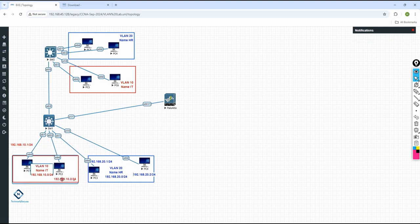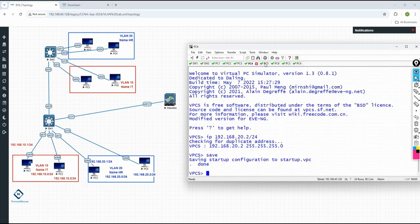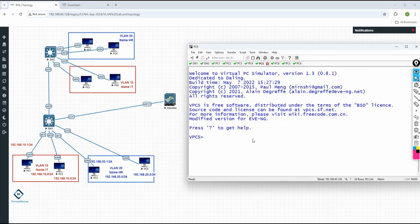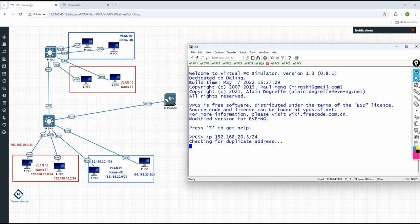Now we need to go to Computer 5. This computer belongs to VLAN 20, so I will assign 192.168.20.3 slash 24. Here you gave 20.2, so this one will be 20.3.